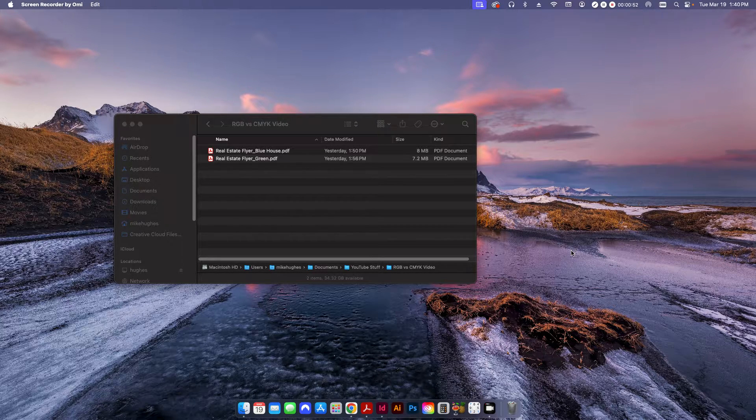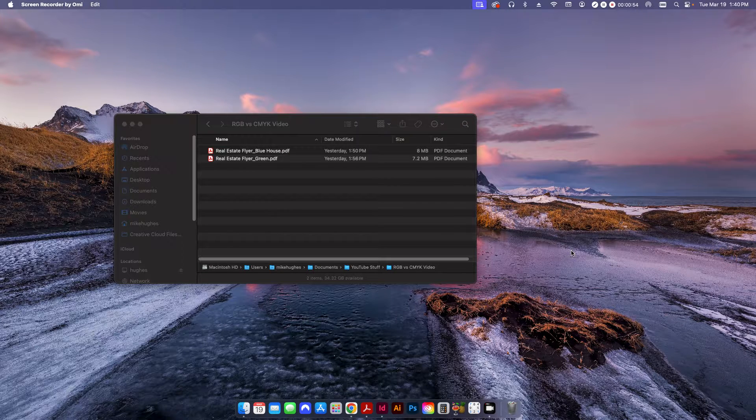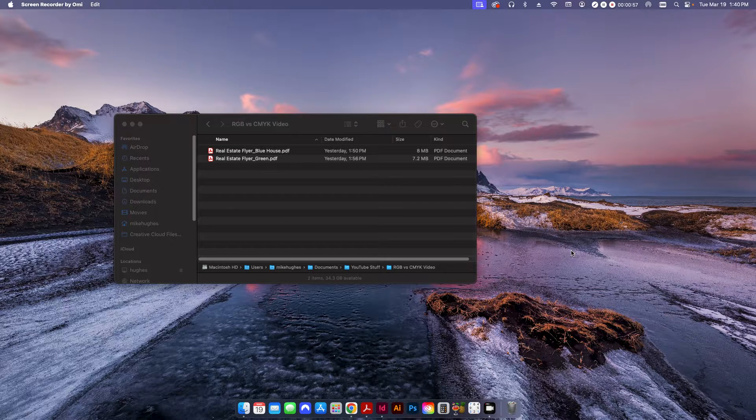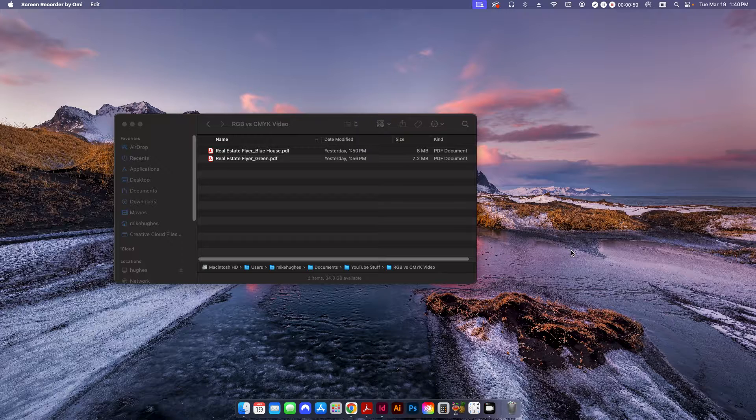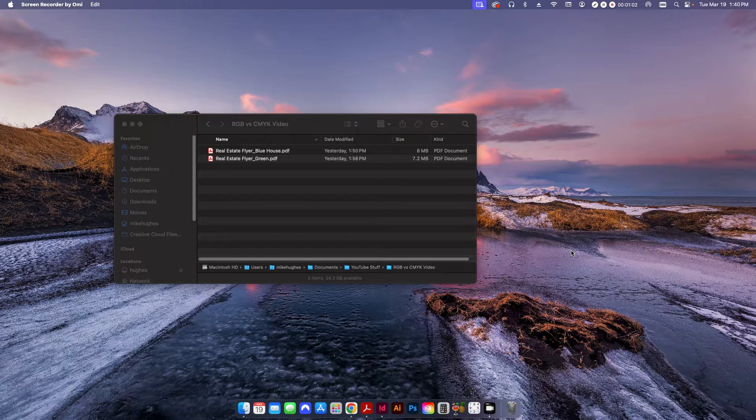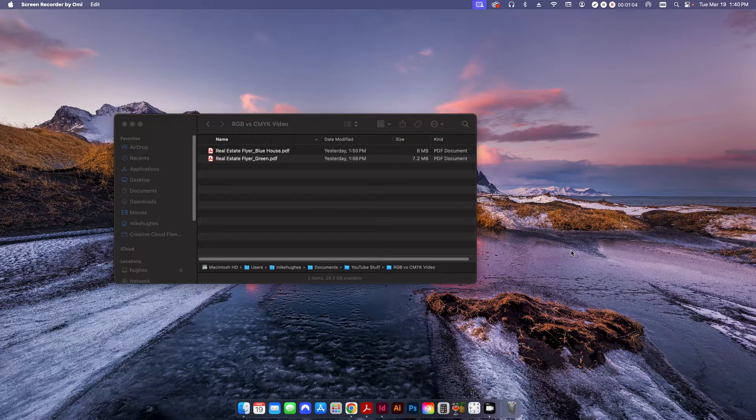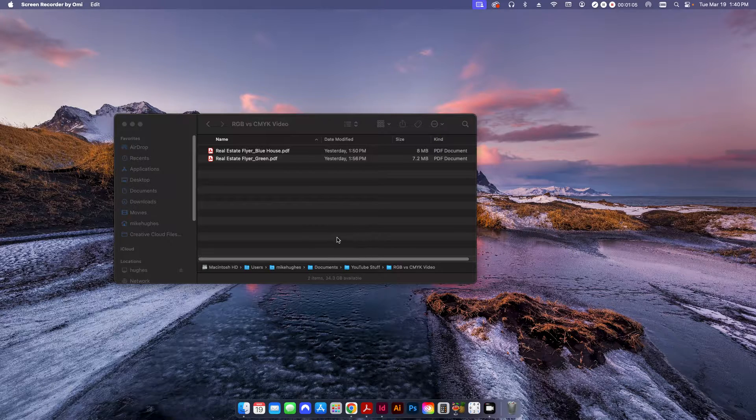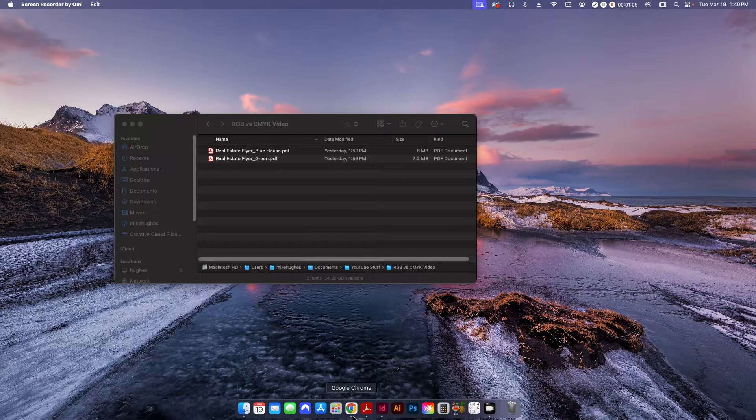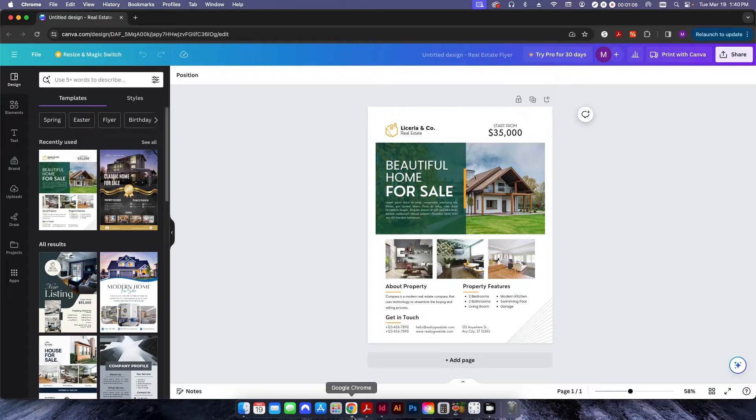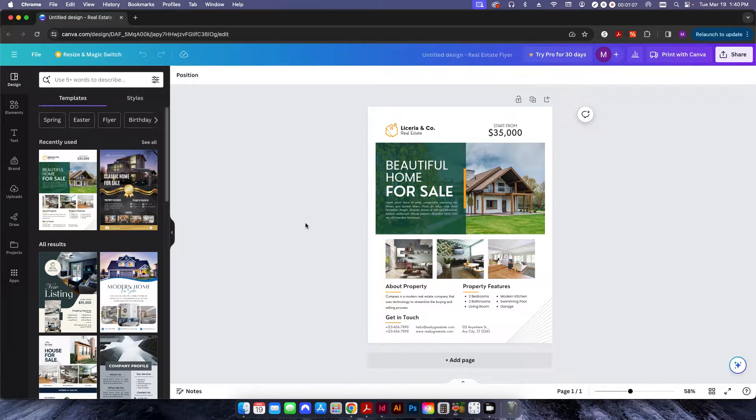Anyway, with that out of the way, today I wanted to talk about what's the difference between printing some RGB versus CMYK files and with that I wanted to start with every pre-press person's favorite website, which is Canva. And of course, I'm being sarcastic.